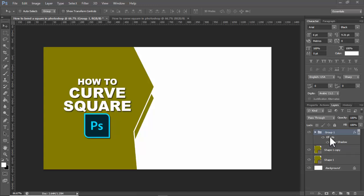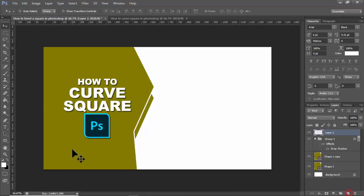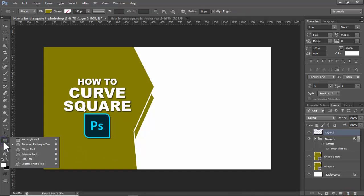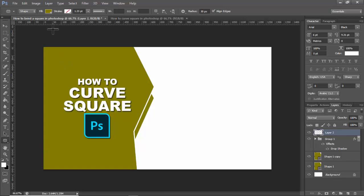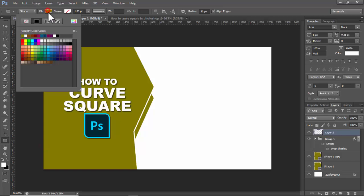Assalamualaikum. In this video, how to carve a square in Photoshop. Let's begin: create a new layer, select the shape tool, right-click on your mouse, click Rounded Rectangle Tool, and use a fill color.